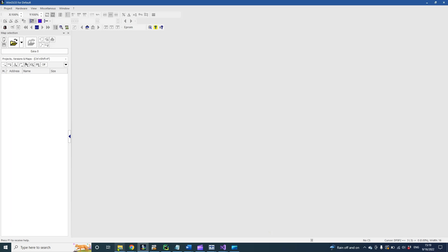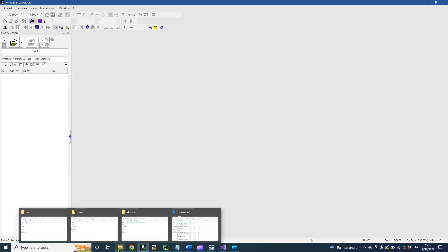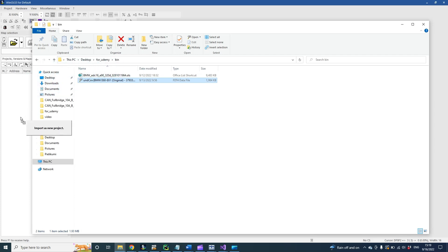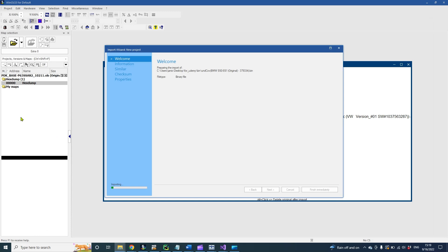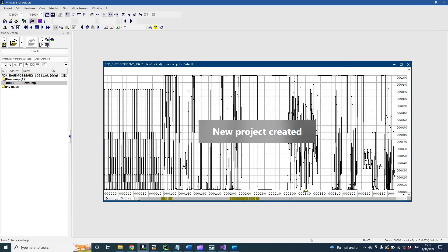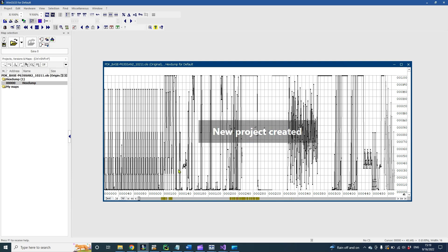Let's import a BMW EDC-16 engine control unit binary file in WinOLS. Just open your WinOLS and drag and drop the file into WinOLS. This time we didn't search for a similar project, so let's press finish immediately.